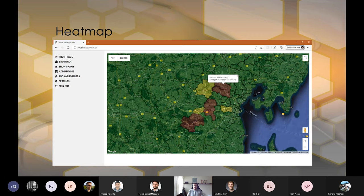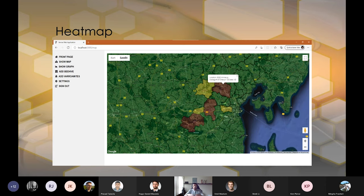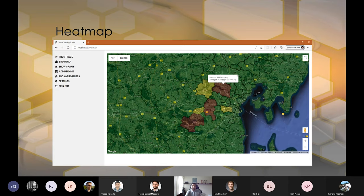So the whole idea was to give you a bit of an idea of where you are, where the density of mites are in Denmark. That was the geographical part.